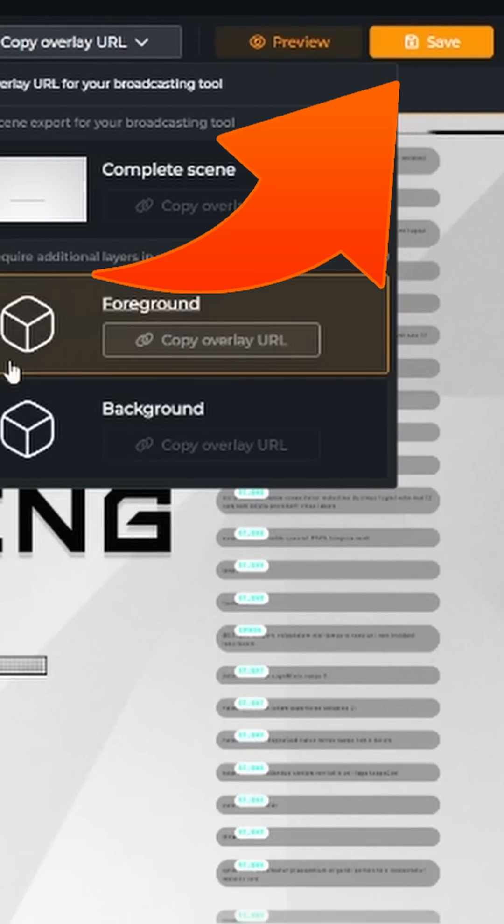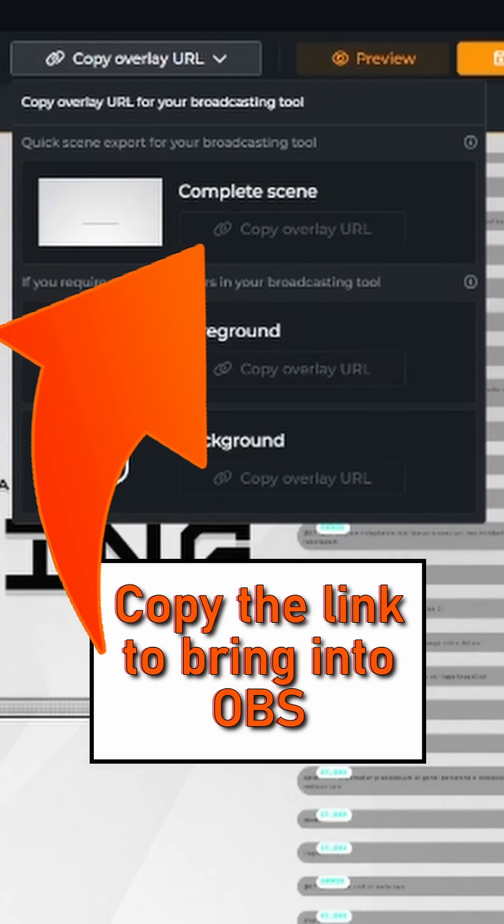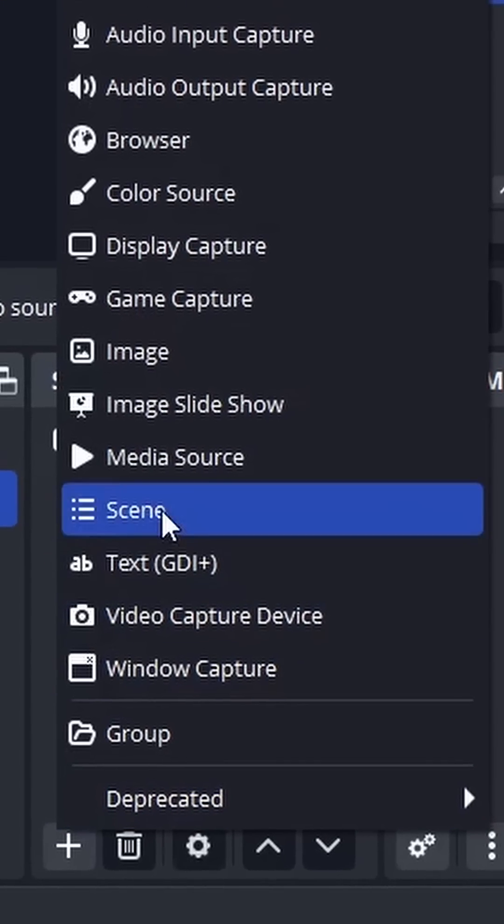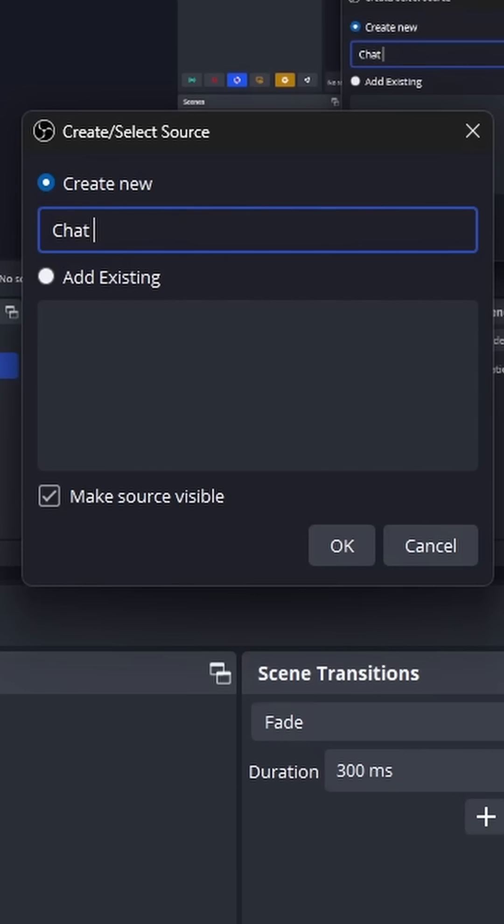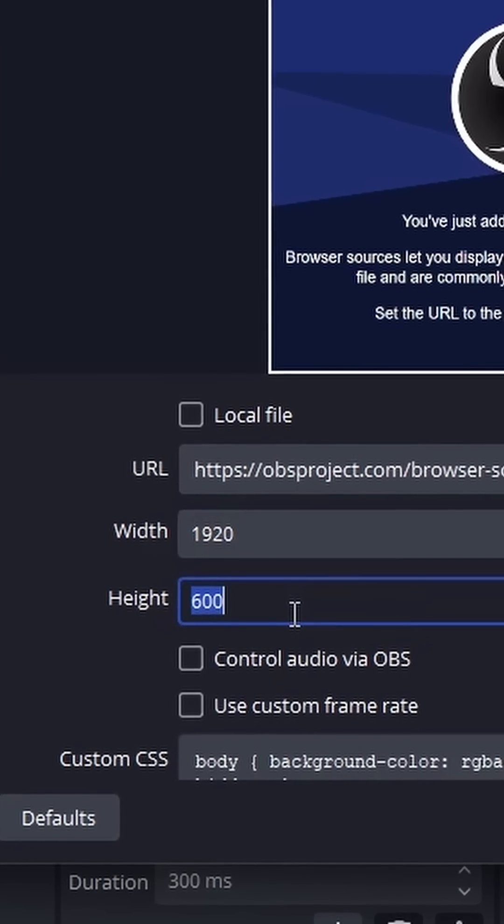Make sure to click Save so that way we can bring this on over to our OBS. Go to your OBS, click plus under Sources, add a new browser source, paste that URL that we just copied, and change your width and height to a full screen resolution.